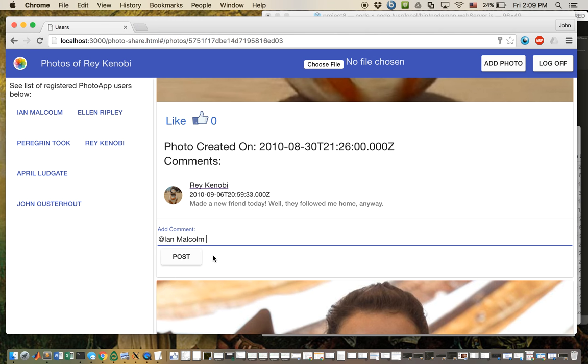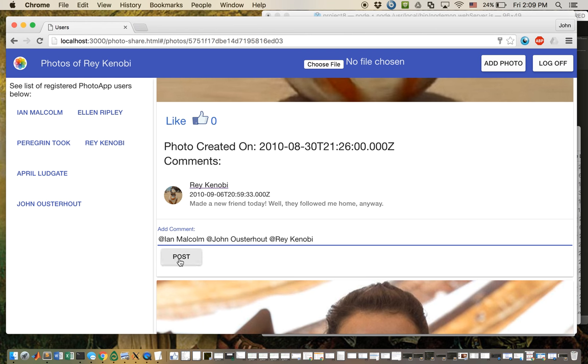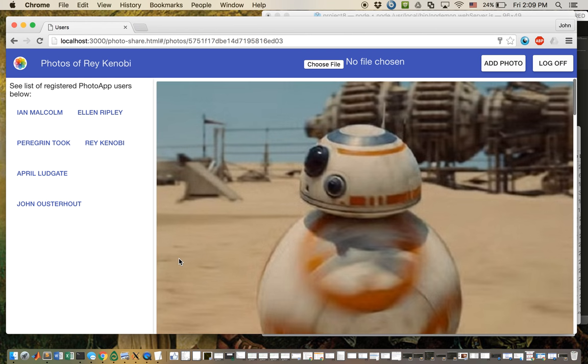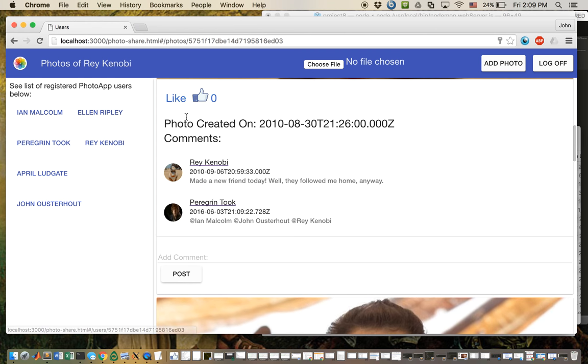I can mention Ian Malcolm, John Oosterhout, and Ray Kenobi all at once, and all three of them show up here.